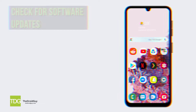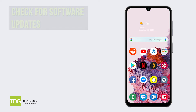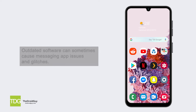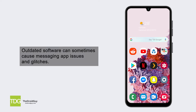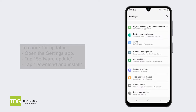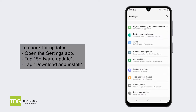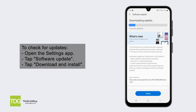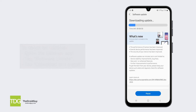Check for software updates. Outdated software can sometimes cause messaging app issues and glitches. Make sure your Galaxy A15 is running the latest software version from Samsung. To check for updates, open the Settings app, tap Software Update, then tap Download and Install.